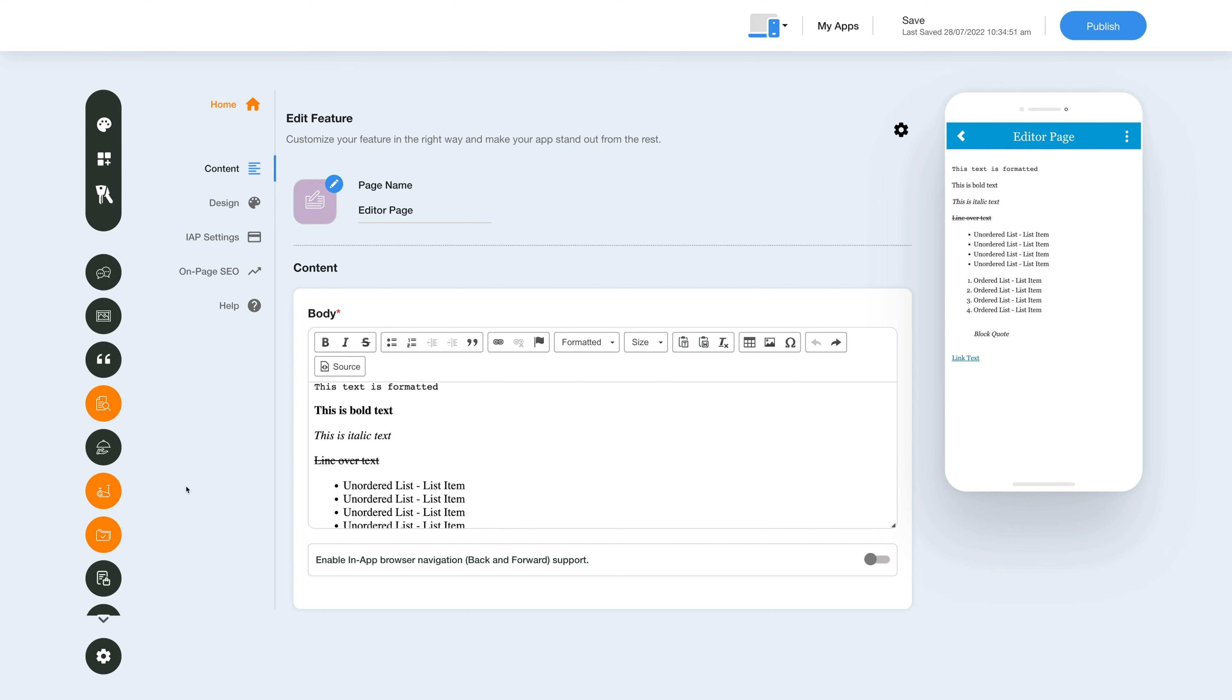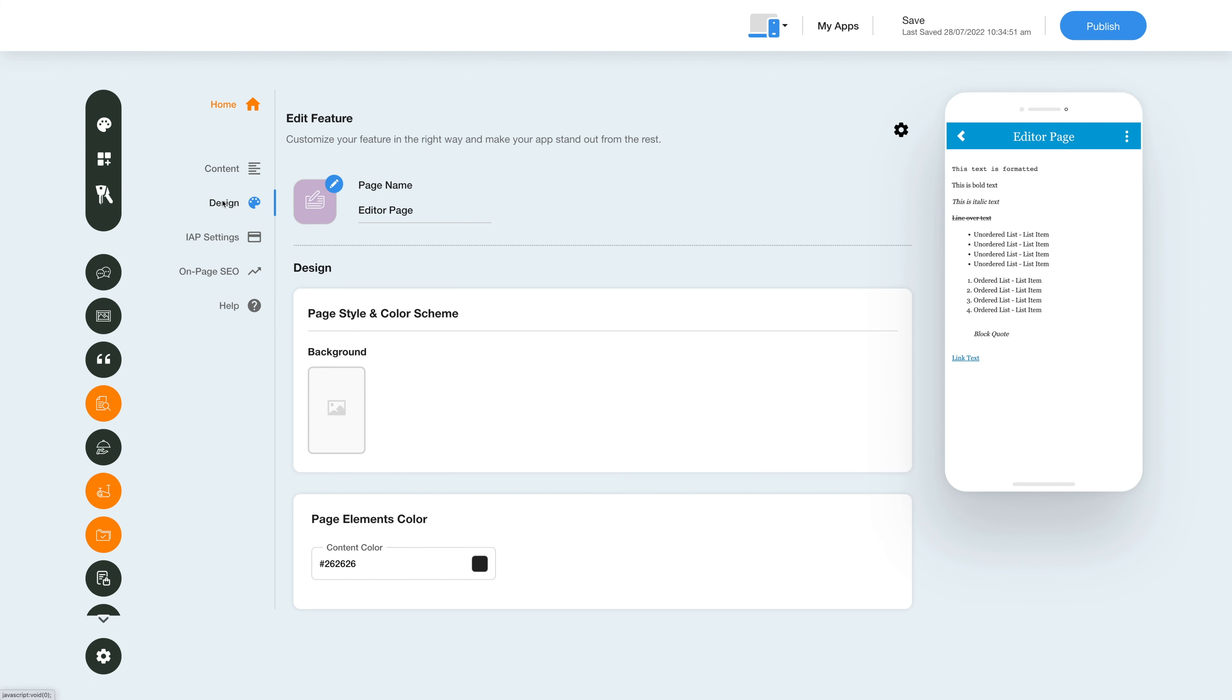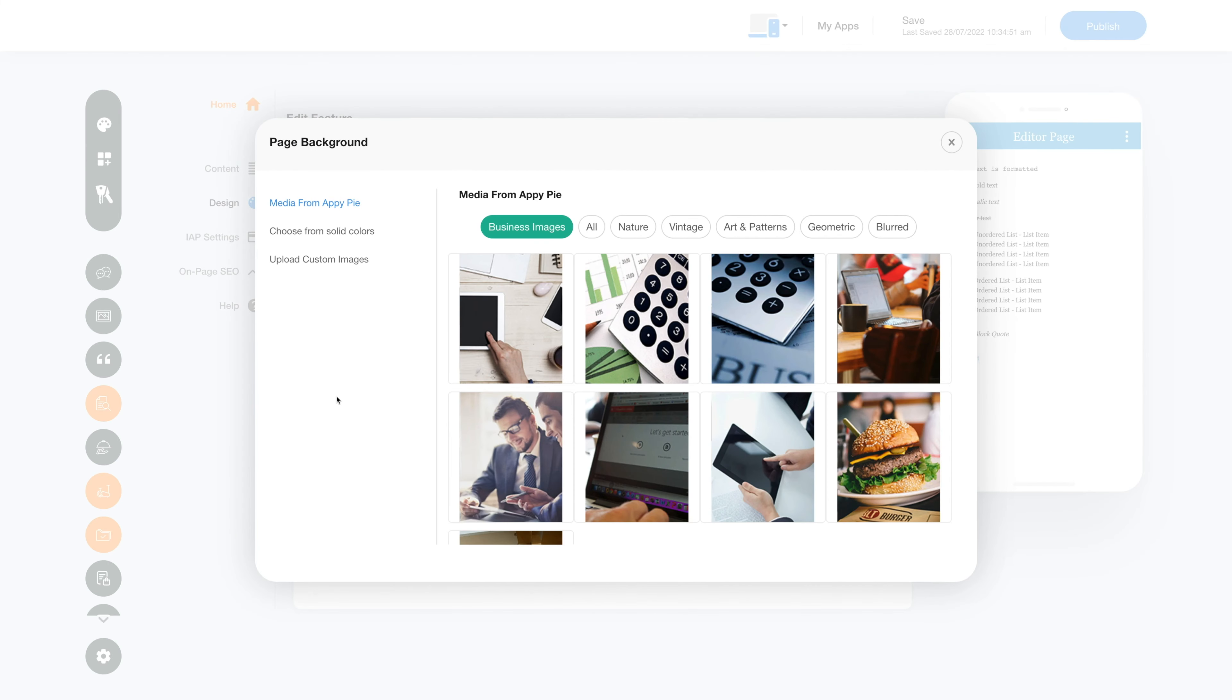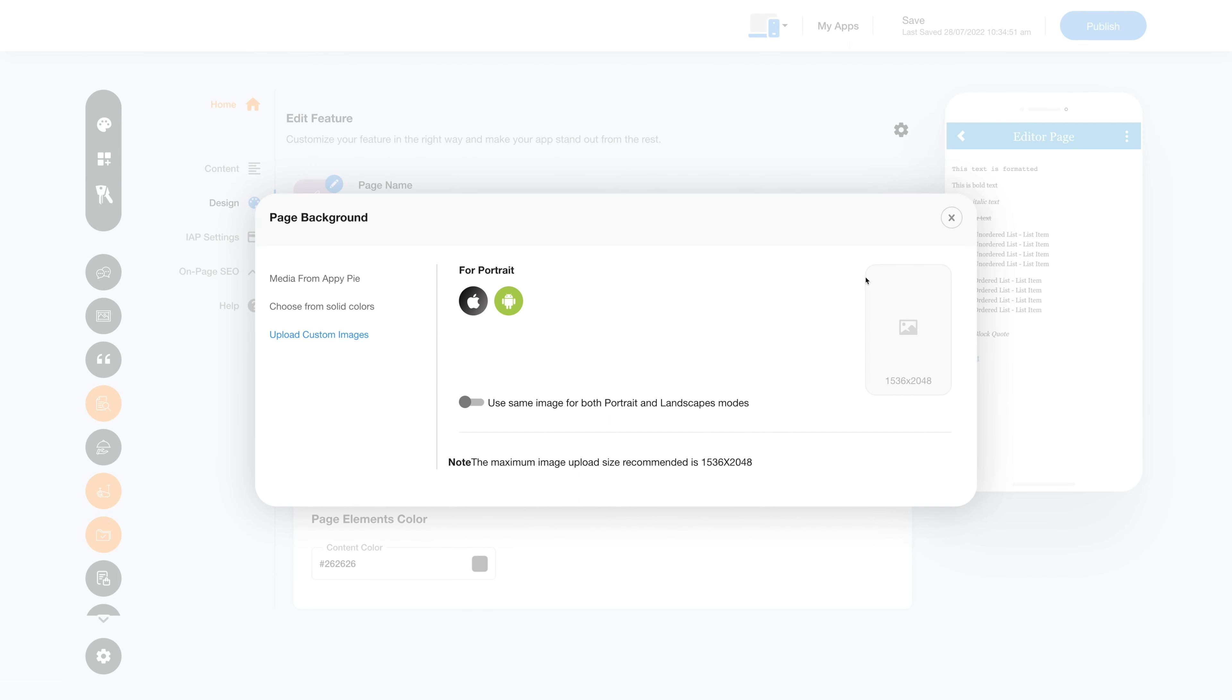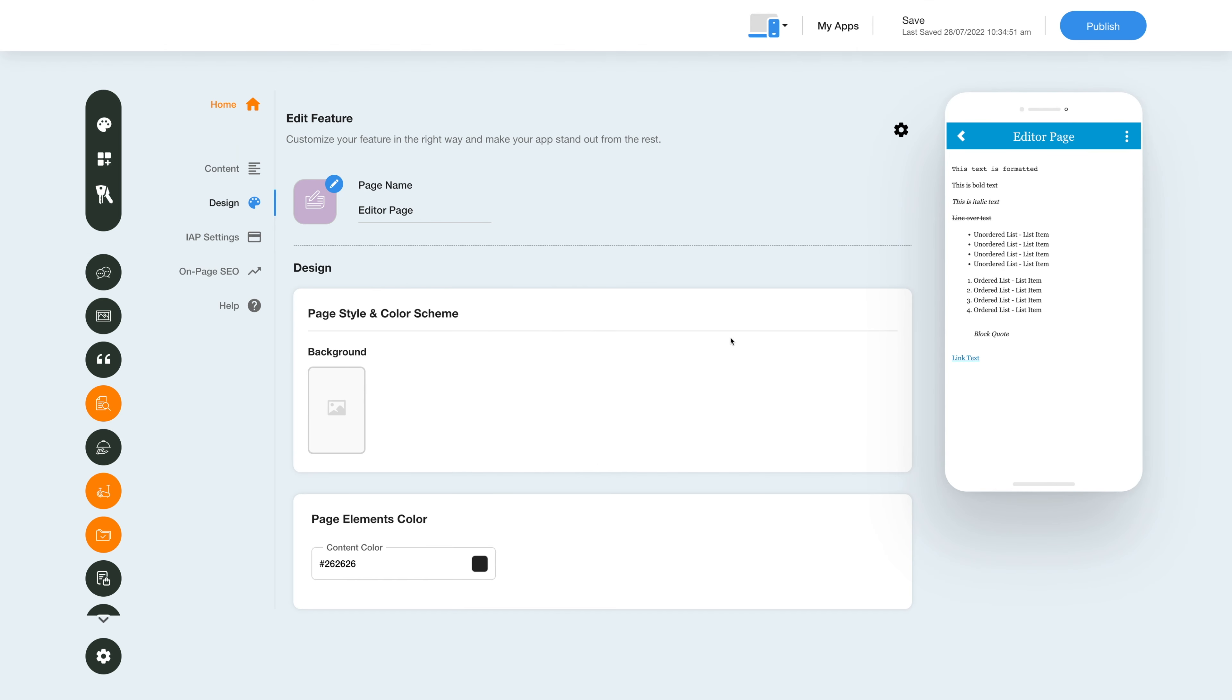Once you're done with the content section, you can start changing the layout and color scheme of the Editor feature. Click on the color palette icon to change the page style and color scheme. Click on the background icon and select an image for the page background - you can select from a library, a solid color, or upload your own custom background image. Next, set the page elements color the way you want.